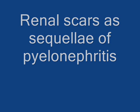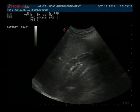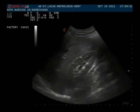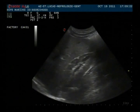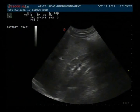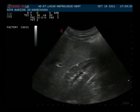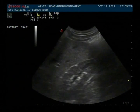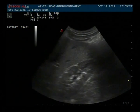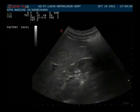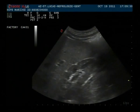Here we can see the right kidney of a 45-year-old woman who has repetitive episodes of pyelonephritis in her history.